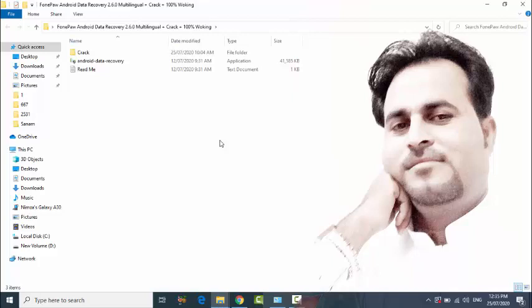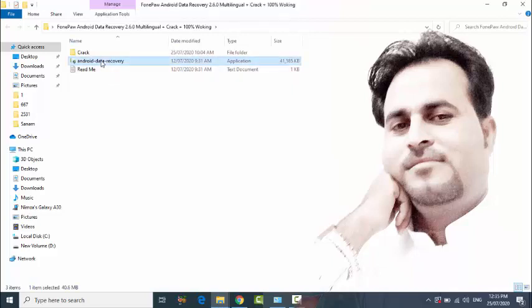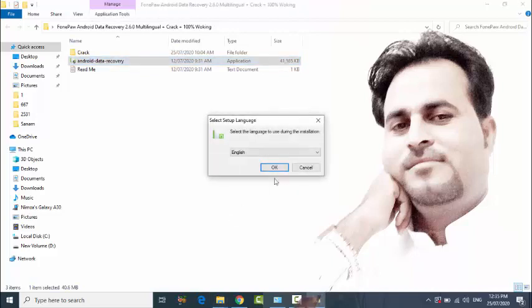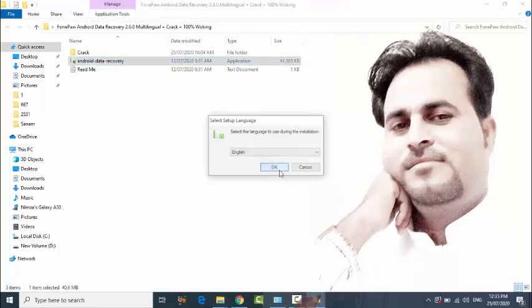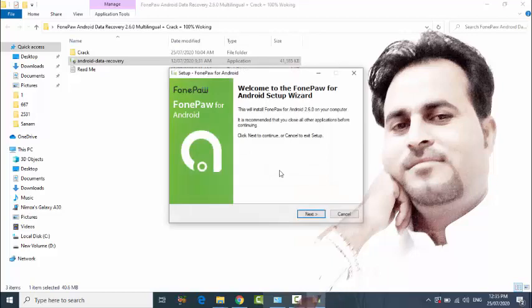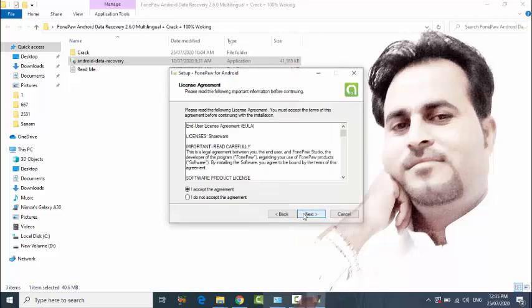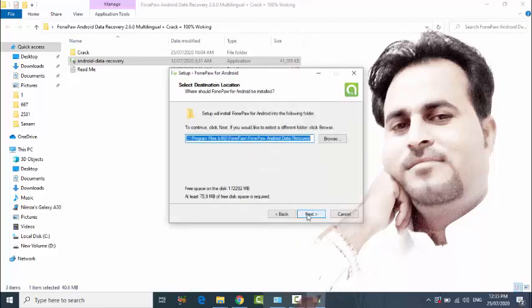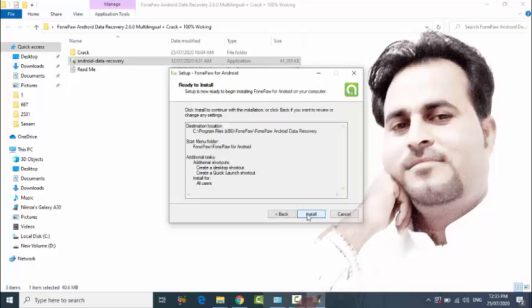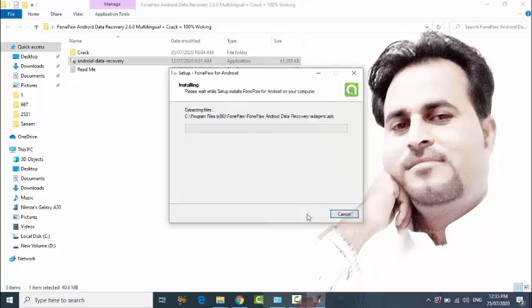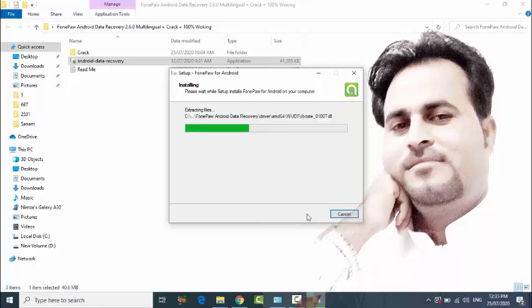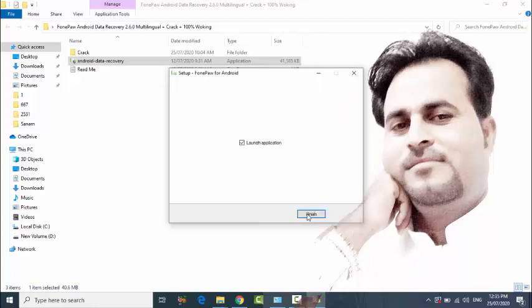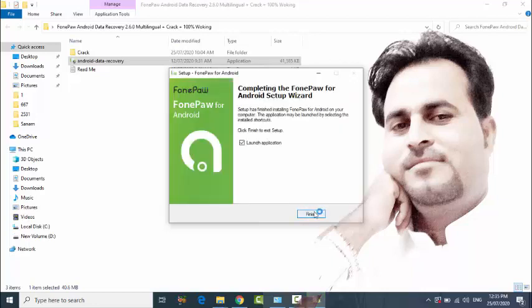First, click on setup, select your language, click next through the prompts, then install. Wait for it to finish.